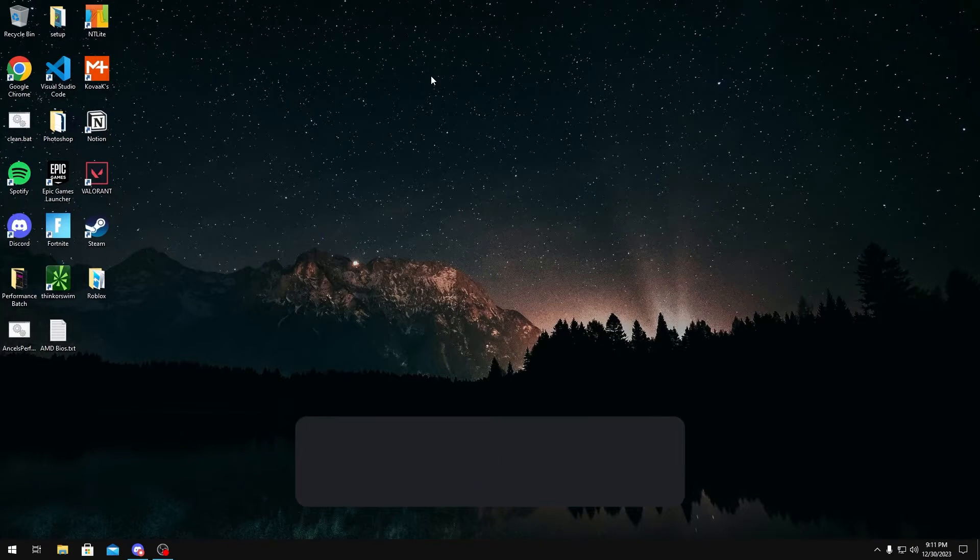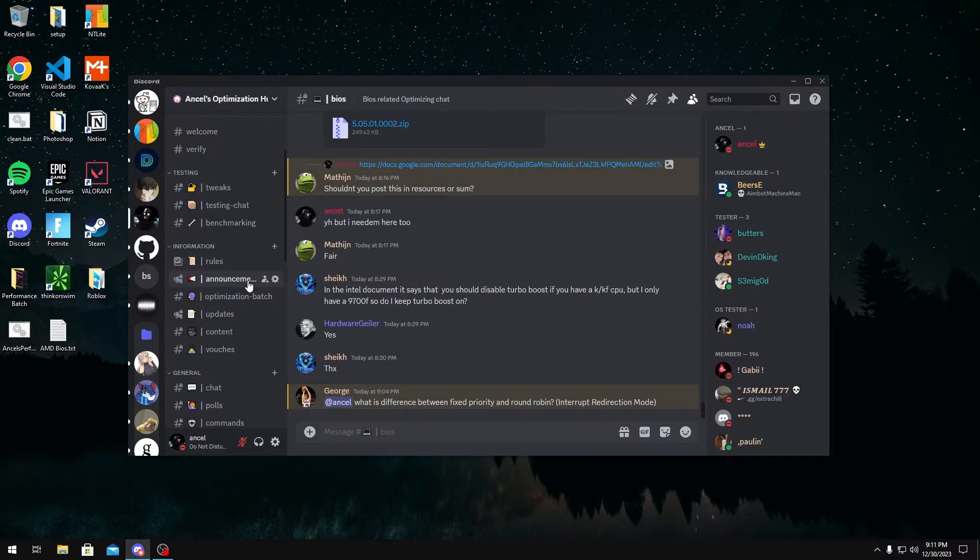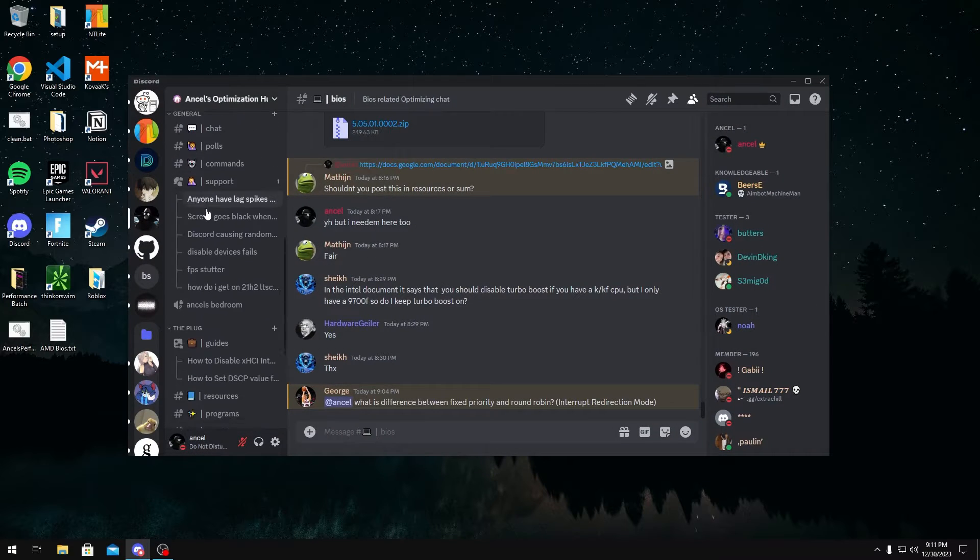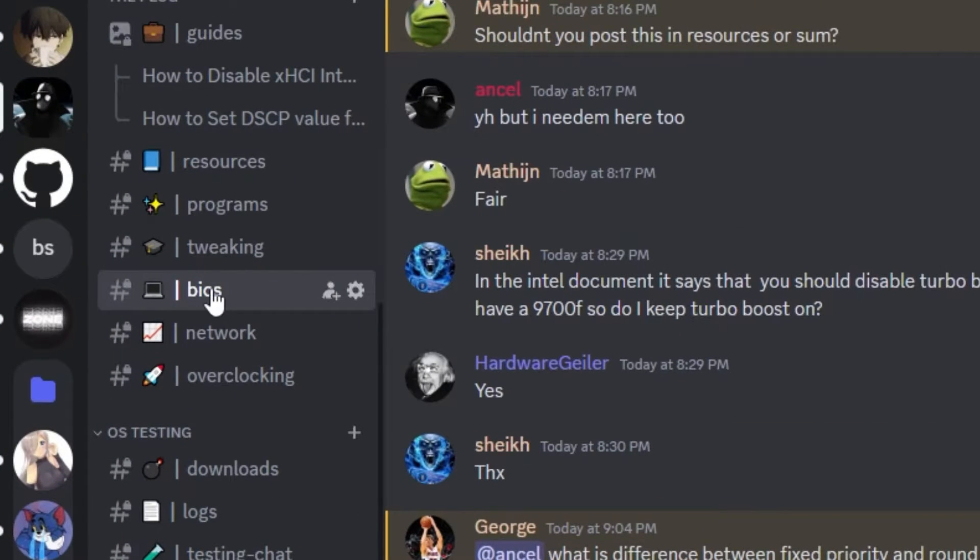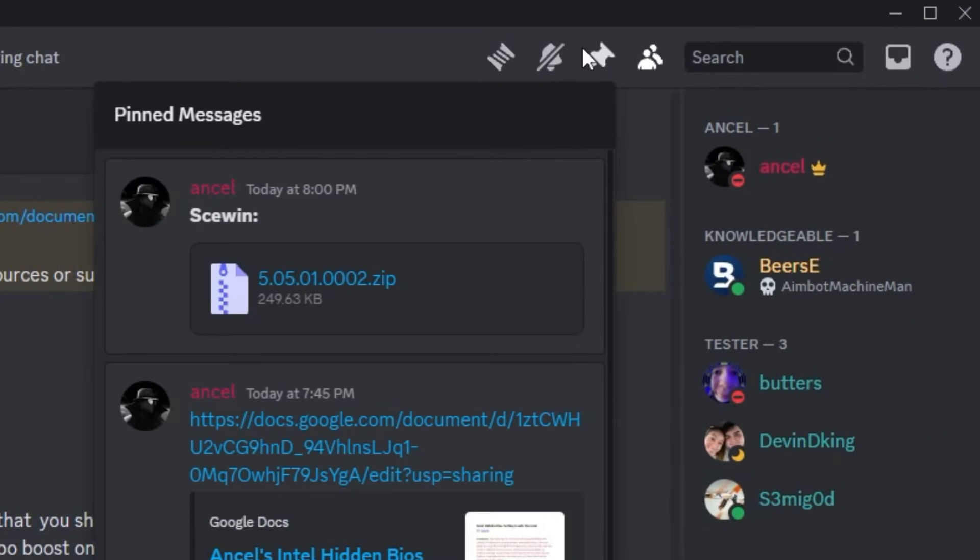Getting into it, the first thing you want to do is join my Discord server, linked in the description below. Once you're in my server and you have verified, you want to go over to the BIOS channel and then head into pins.